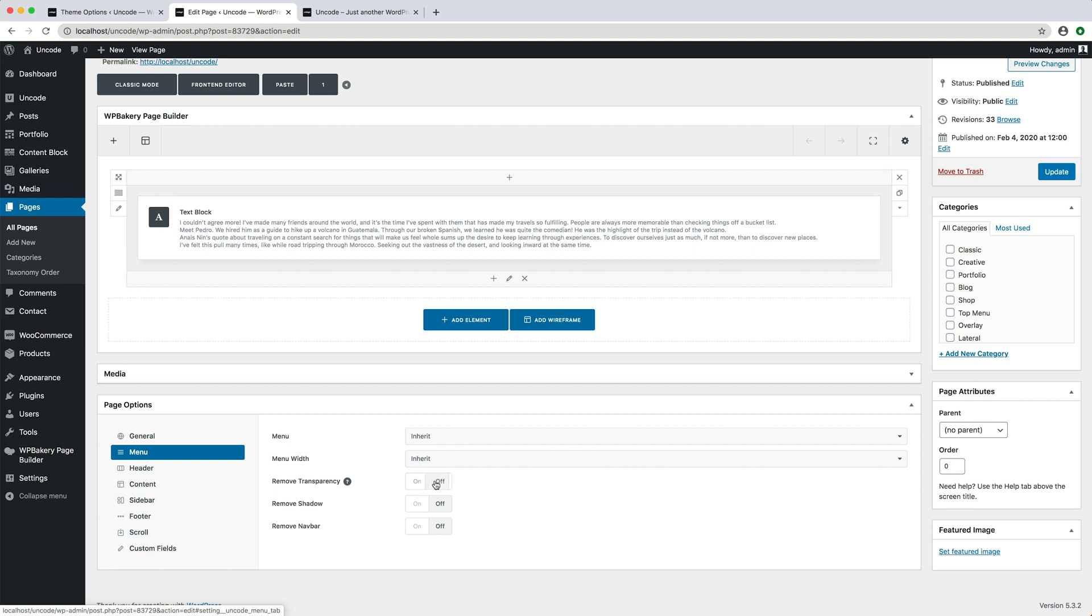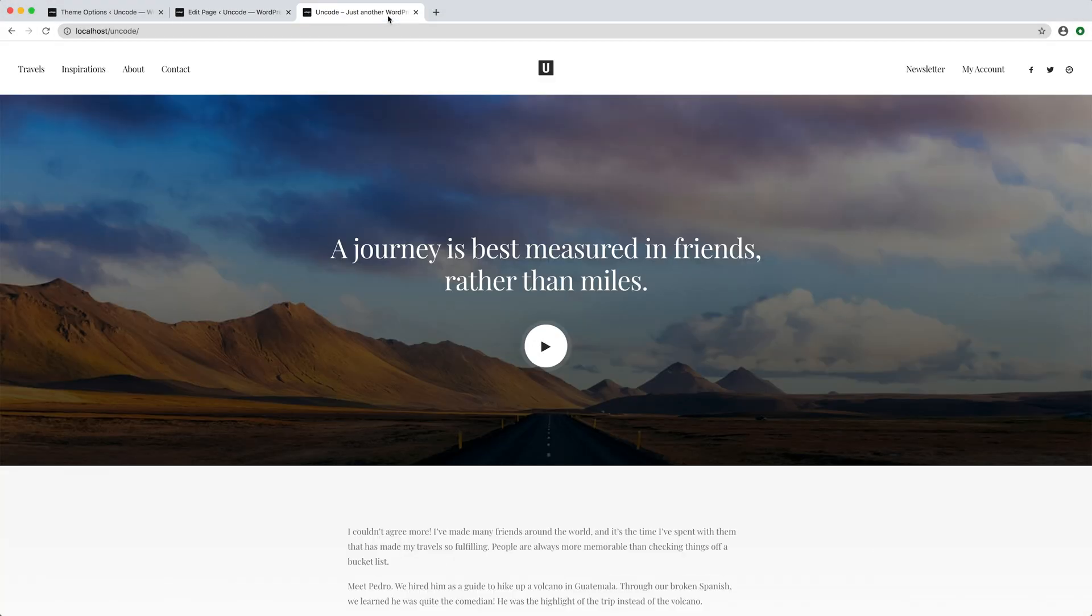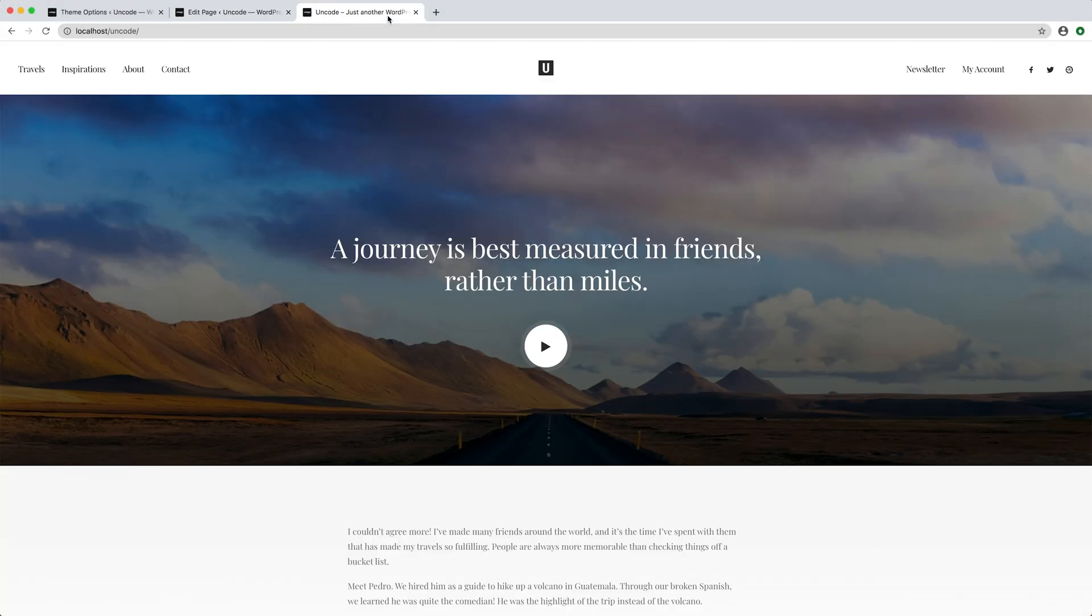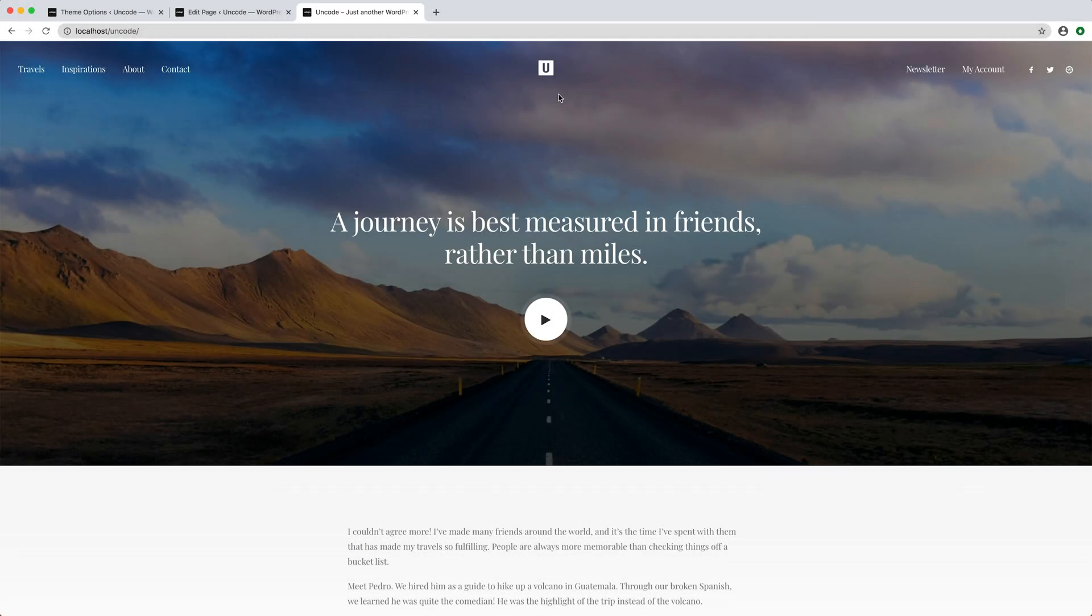I set to off, I save the page, I refresh the page, and here is our transparent menu again.